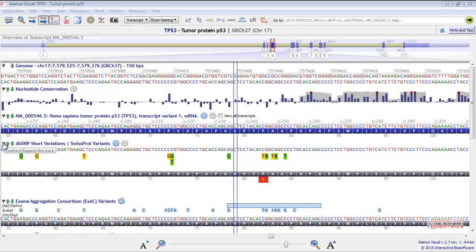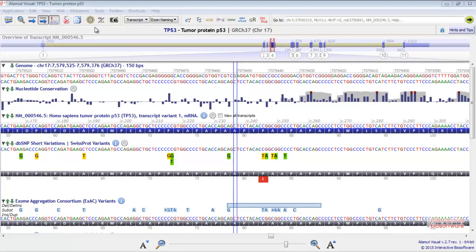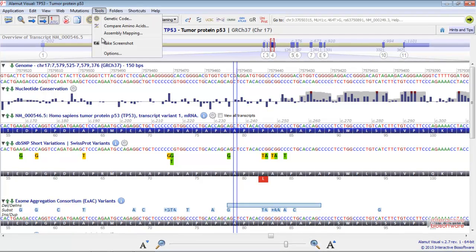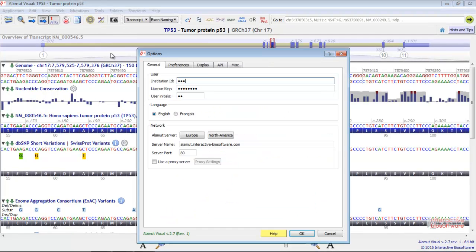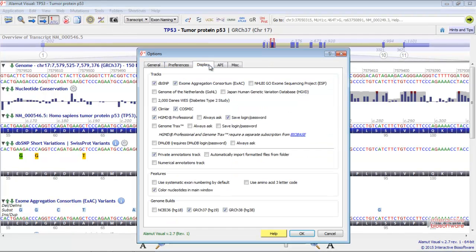You can also display the tracks you want through the menu Tools, Options, Display, and customize your main screen by checking or unchecking the different boxes.